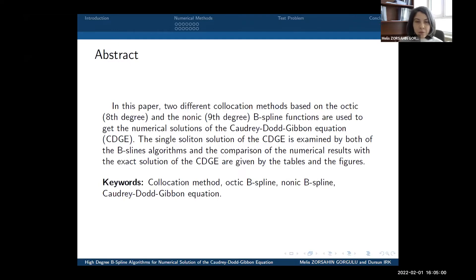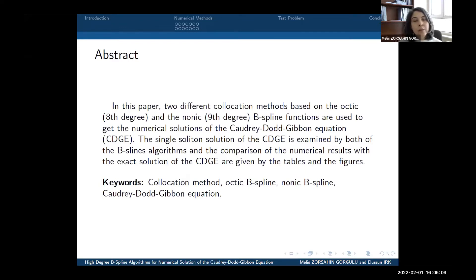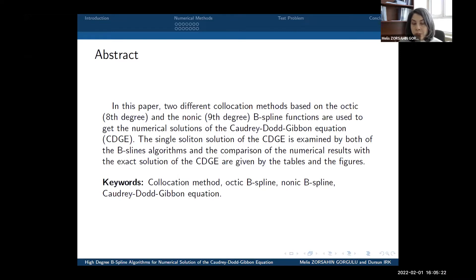In this study, two different collocation methods based on the octic and the nonic B-spline functions are used to get the numerical solution of the Quadridot-Gibbon Equation. The single soliton solution of this equation is examined by both B-spline algorithms, and the comparison of the numerical results with the exact solution are given by tables and figures.